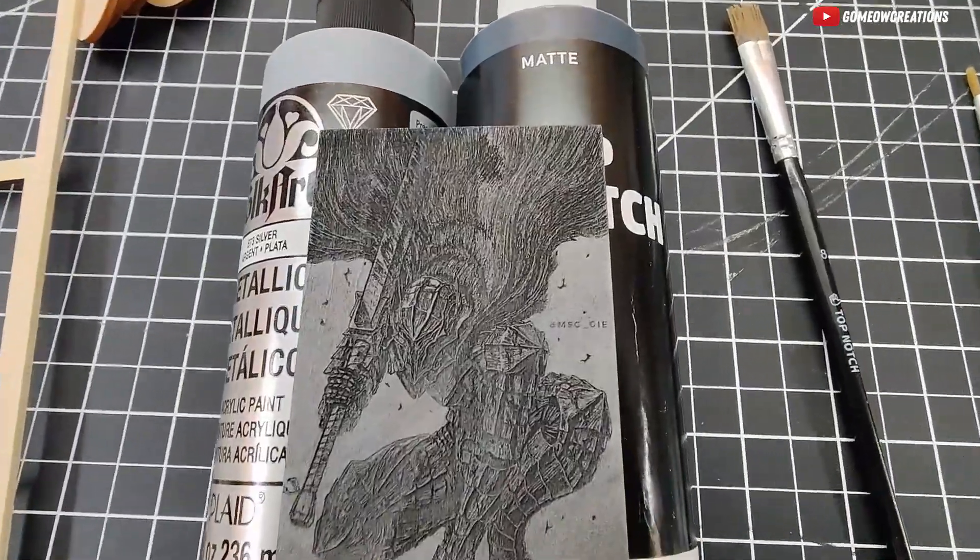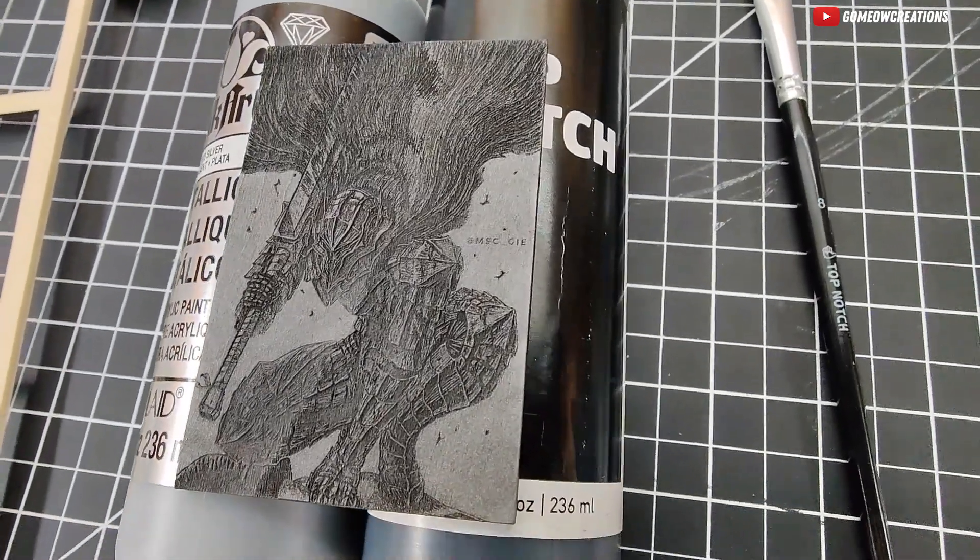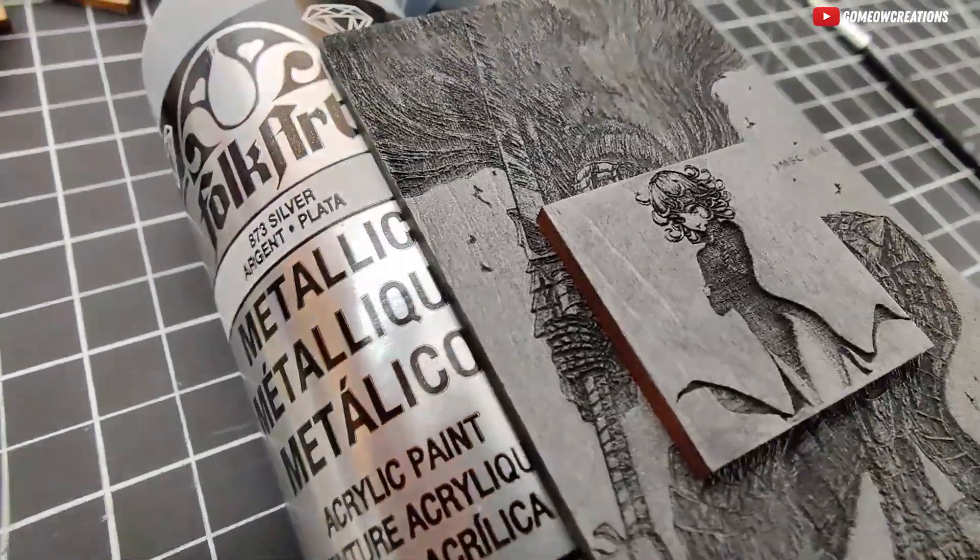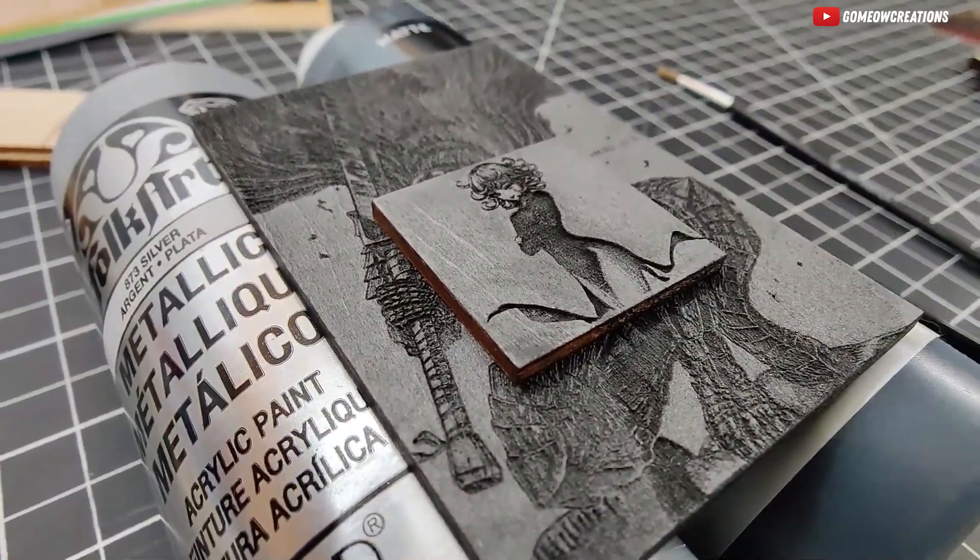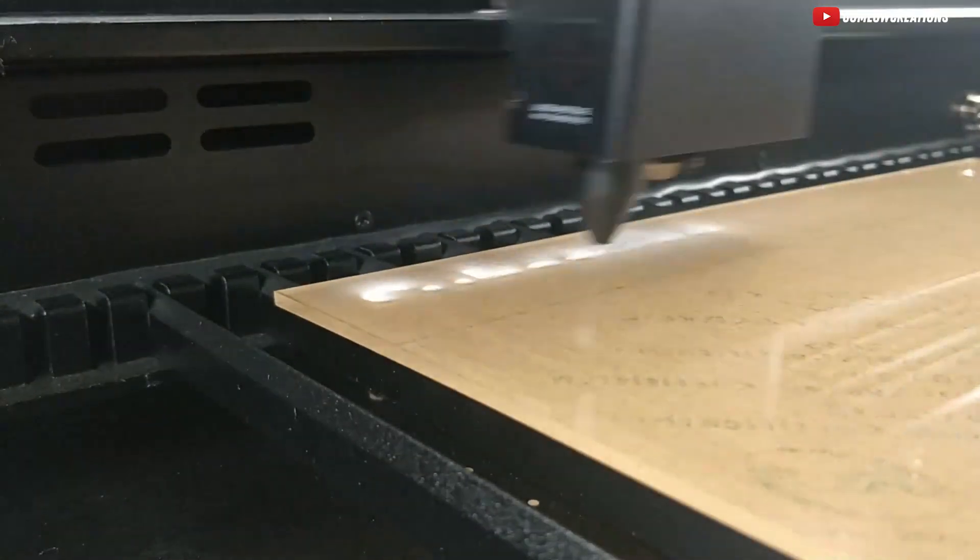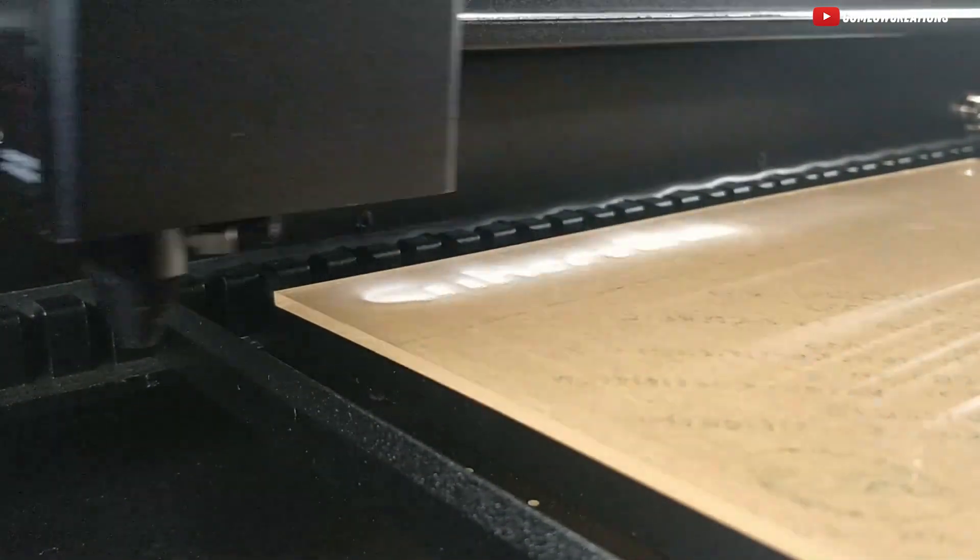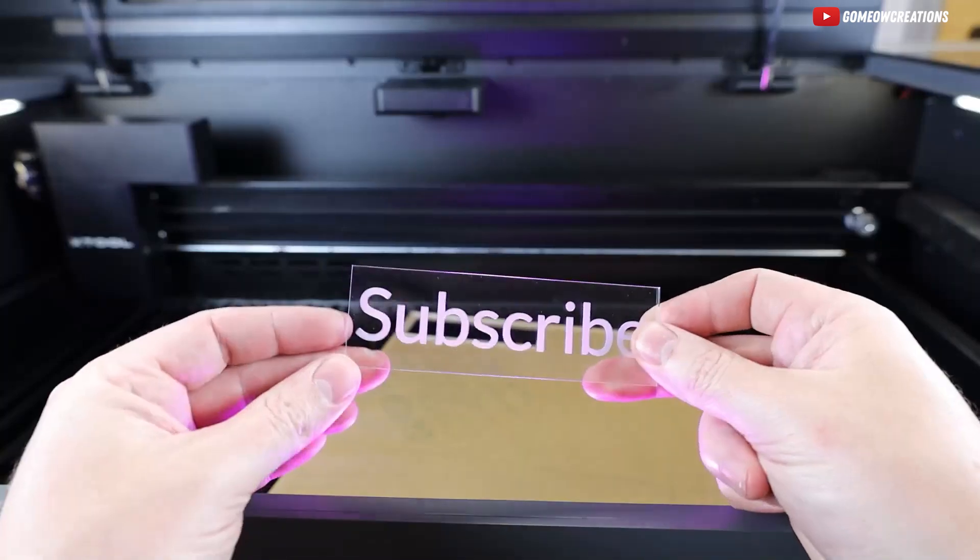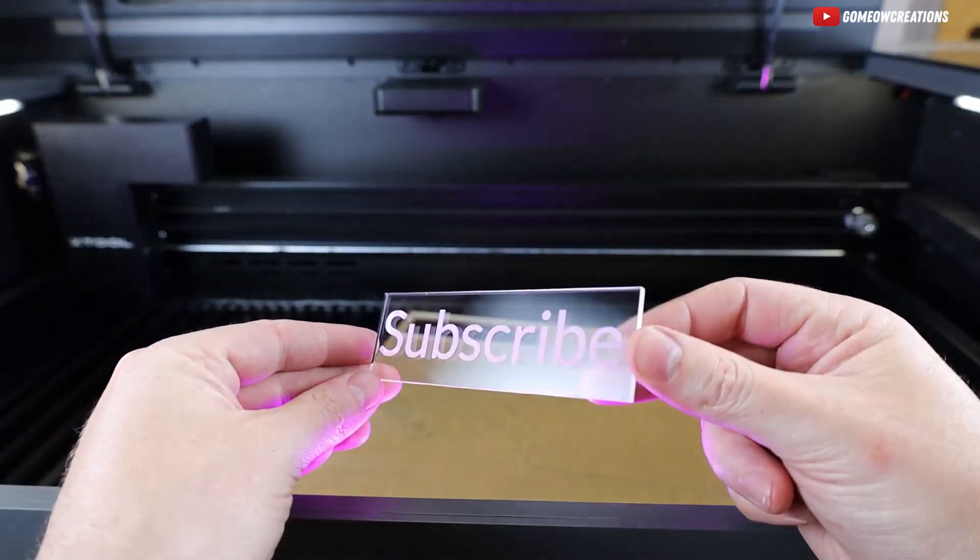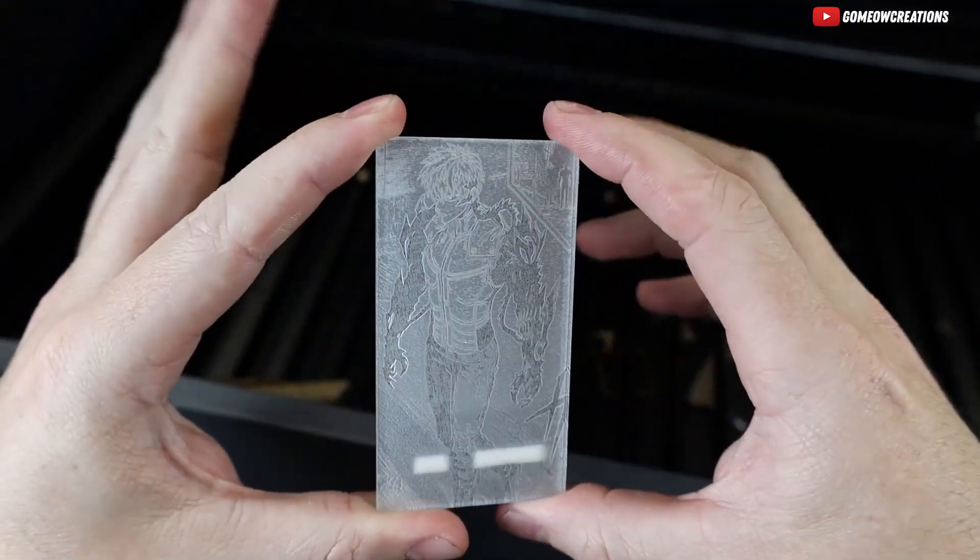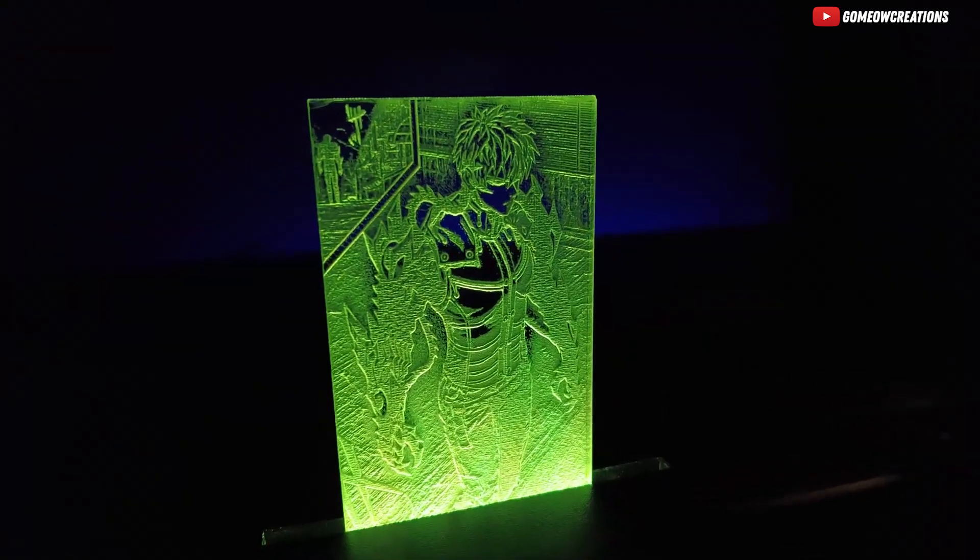And there you have it, our top three laser engraving machines. Whether you're a seasoned pro or just starting, there's a perfect pick for you. If you enjoyed this video, please like and subscribe. Make sure to check the links in the description for the latest prices and updates. Happy engraving!